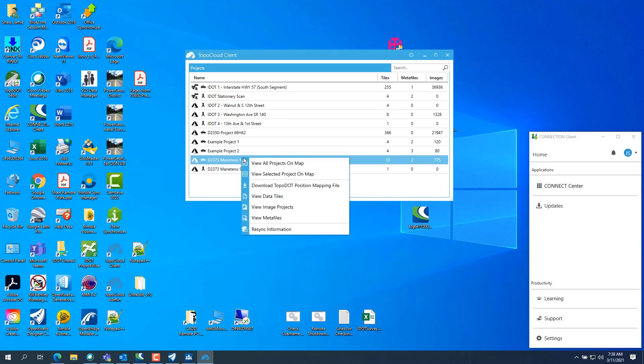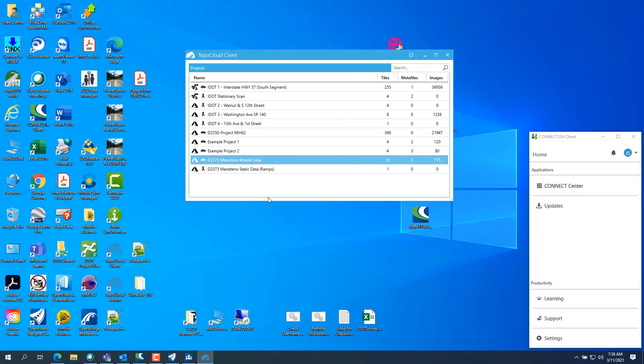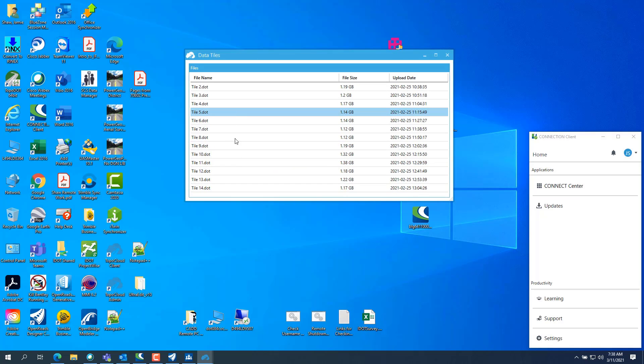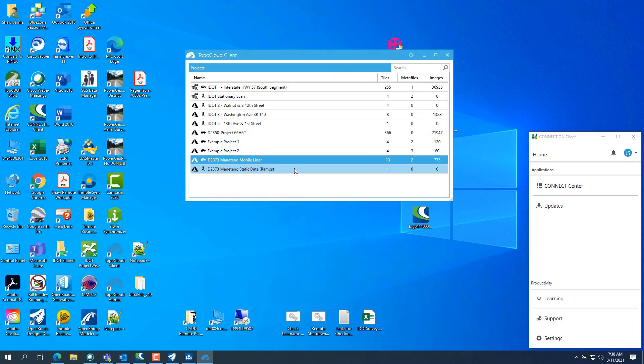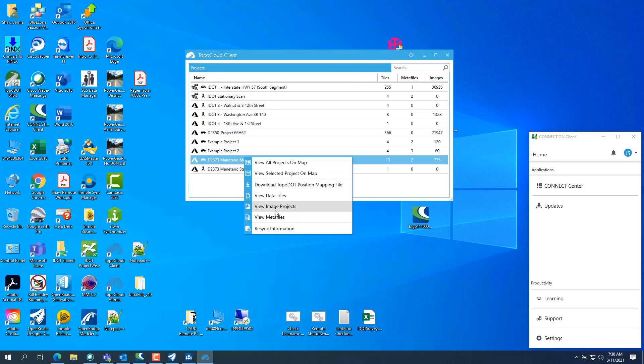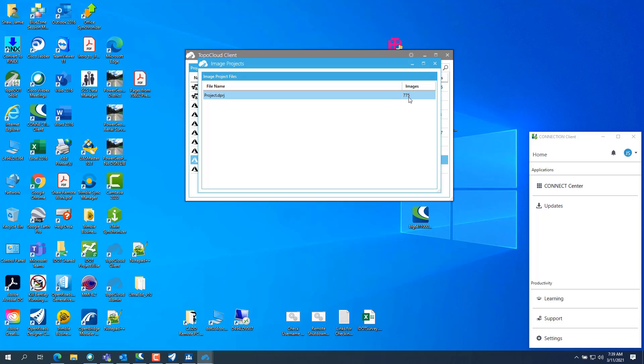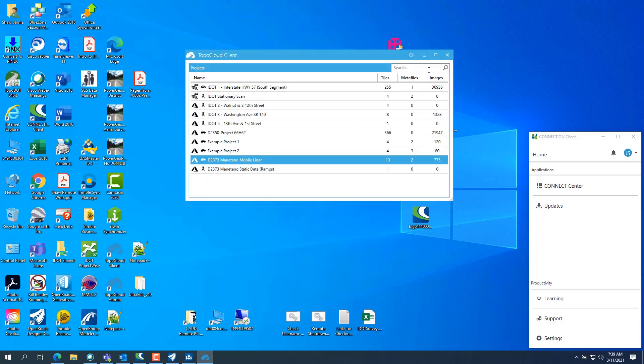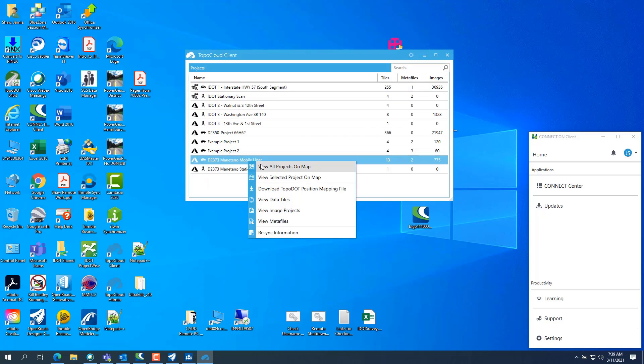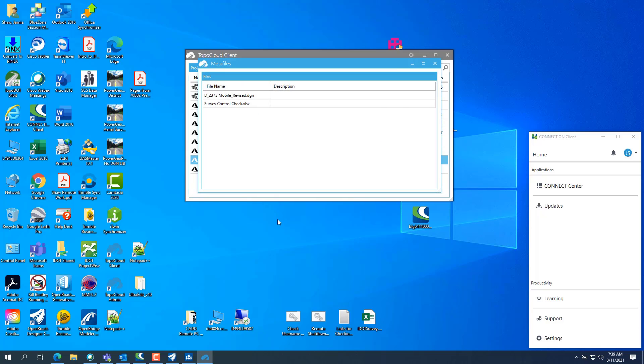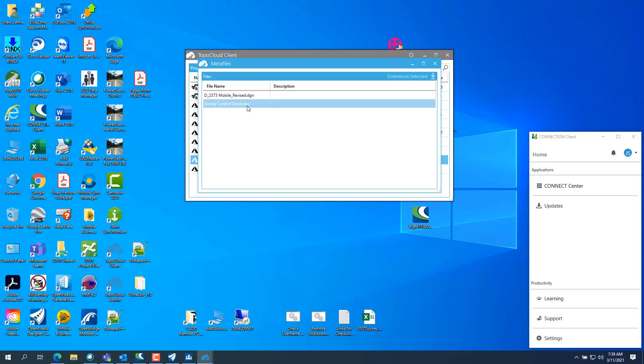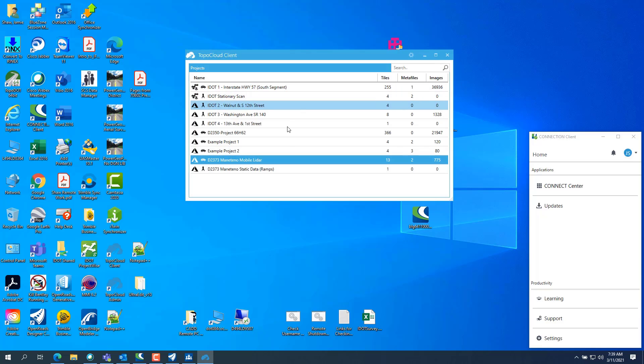So if you need to download the tiles, you can download the topo.position map file. You can download, if you click on the data tiles, you can see all the data tiles. If you right click on the image project, it'll show you the DPRJ file or the, all the images have been created or converted to DPEGs. And there's 775 images in there. And then you can view the meta file, which that is the DGN that I use, which is an open-roads designer DGN. I used it to process all the data and then your survey control check. And you should be able to download both those by right clicking on them.